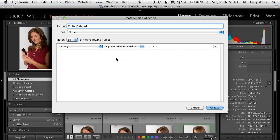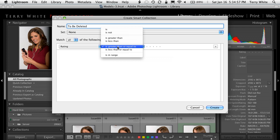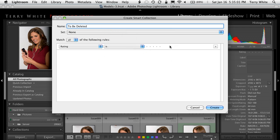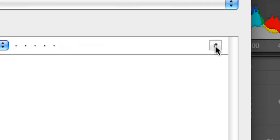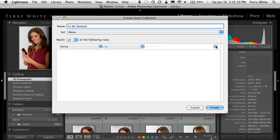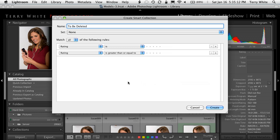First of all, if there was no rating — meaning I never rated the photo, never said it was a three, four, five, or whatever — then that's a good candidate for one that can go. So I'm going to say the rating is equal to nothing. It was never rated. But that's not enough, so I'm going to hit the plus sign to add another criteria.